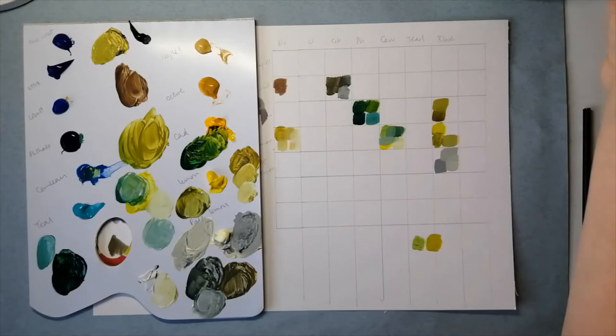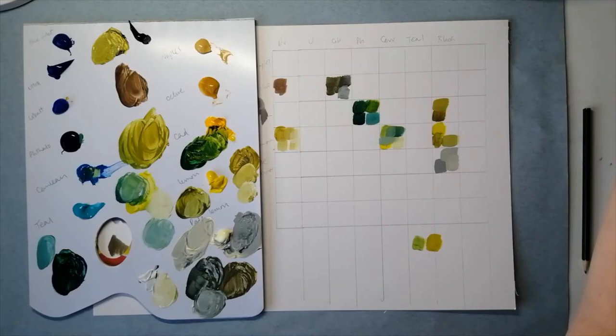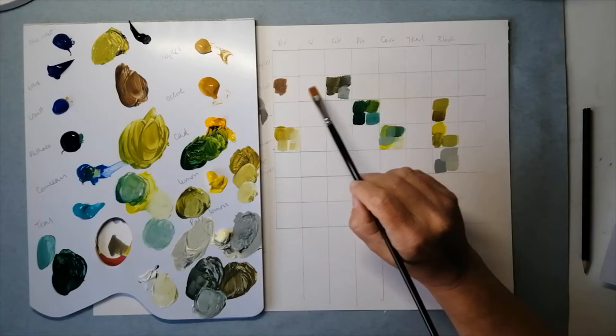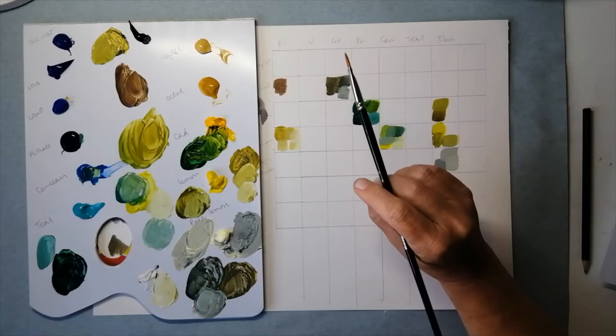So I've done a few examples here but let's do some more. So up here let's try ochre, which is quite a reddish yellow, almost a brown, and I'll add some thalo to it, which is a very cool blue.